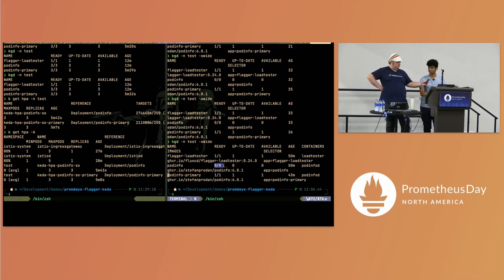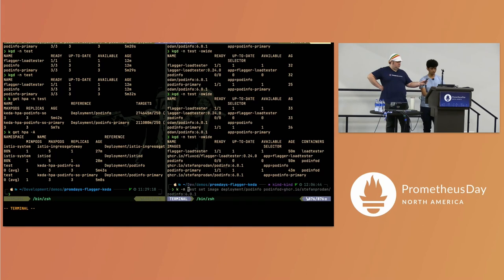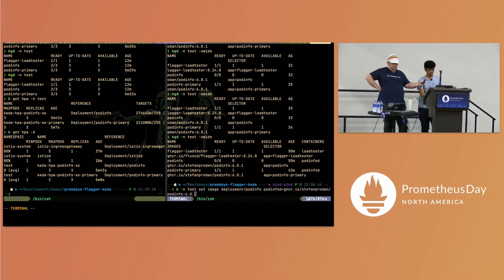Right now the canary is at zero replicas — it's not running. So what I'm going to do is change the version to 6.2.2 for the canary deployment. This is simulating a change — introducing new software into our clusters.